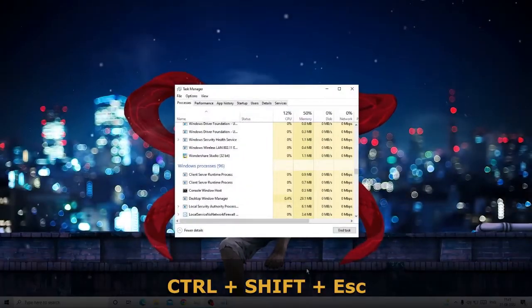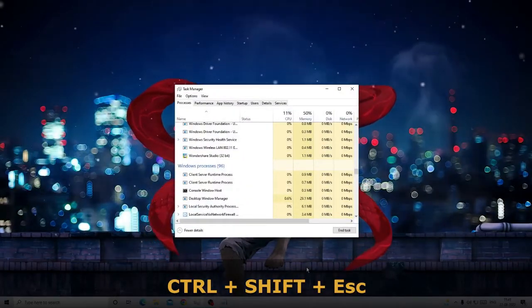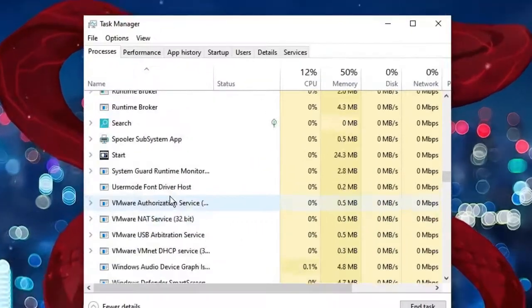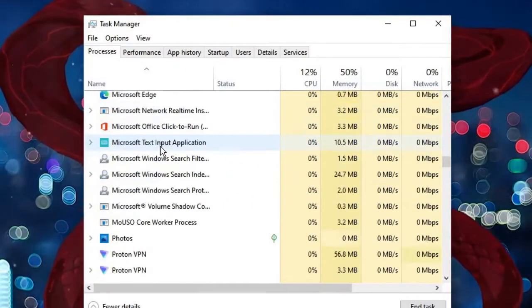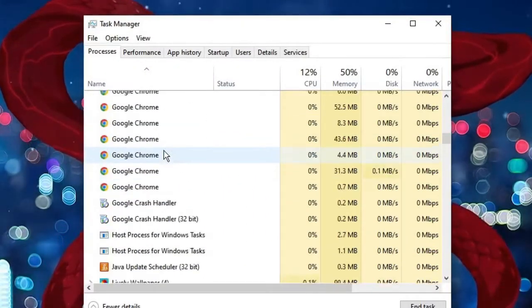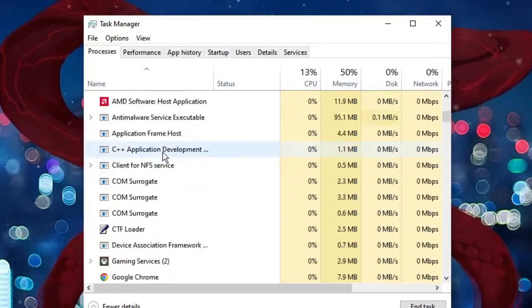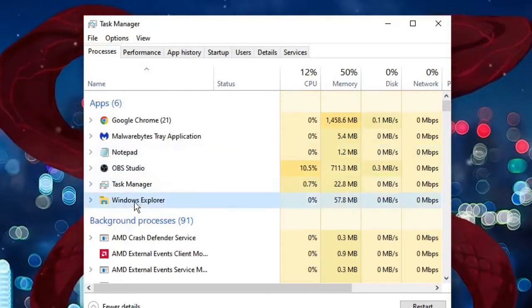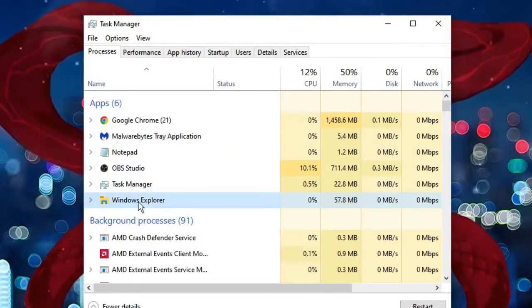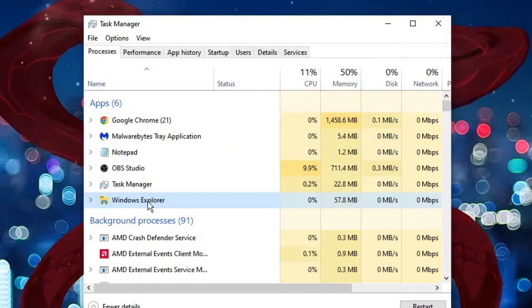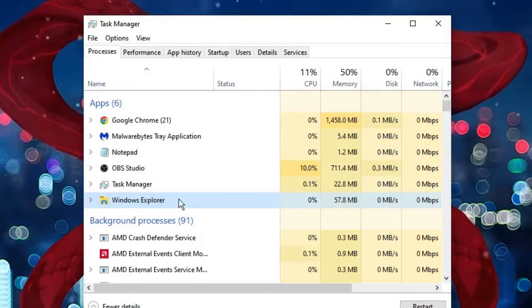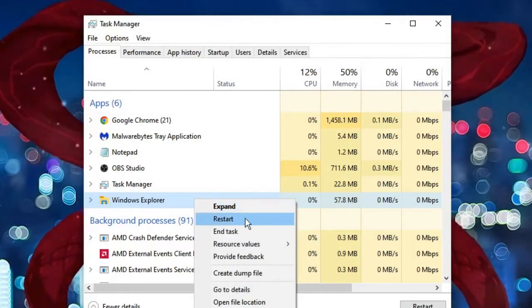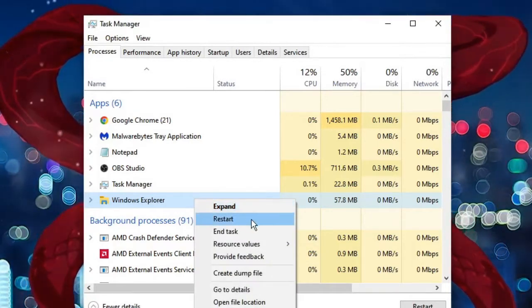Once Task Manager comes up, you have to look for File Explorer or Windows Explorer. Here you will find it. Just make a right click on it and choose Restart.